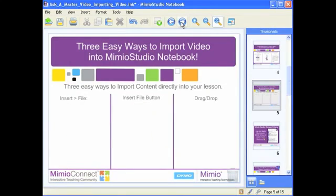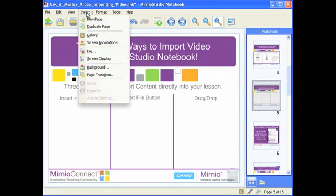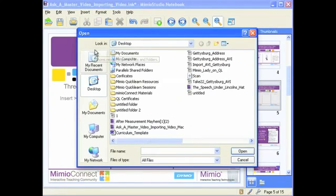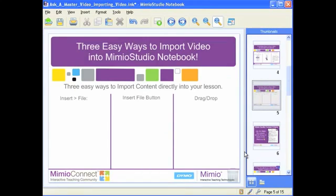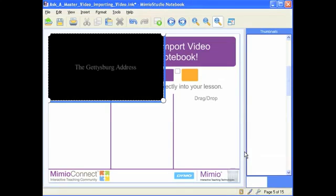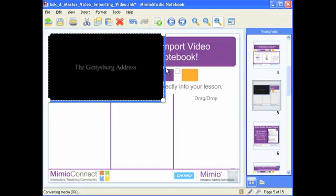Let me go ahead and demonstrate this. First, let's go to Insert and then File. I'm going to grab this small video that I have and click Open. When I do that, Mimeo is going to go ahead and import that video. There you see, here it is. It's actually going to go through a whole conversion process right now — you can see that starting at the bottom of my screen. Depending on the size of the video, it'll take a few moments to convert, and then you should be able to play the video with the on-screen controls.